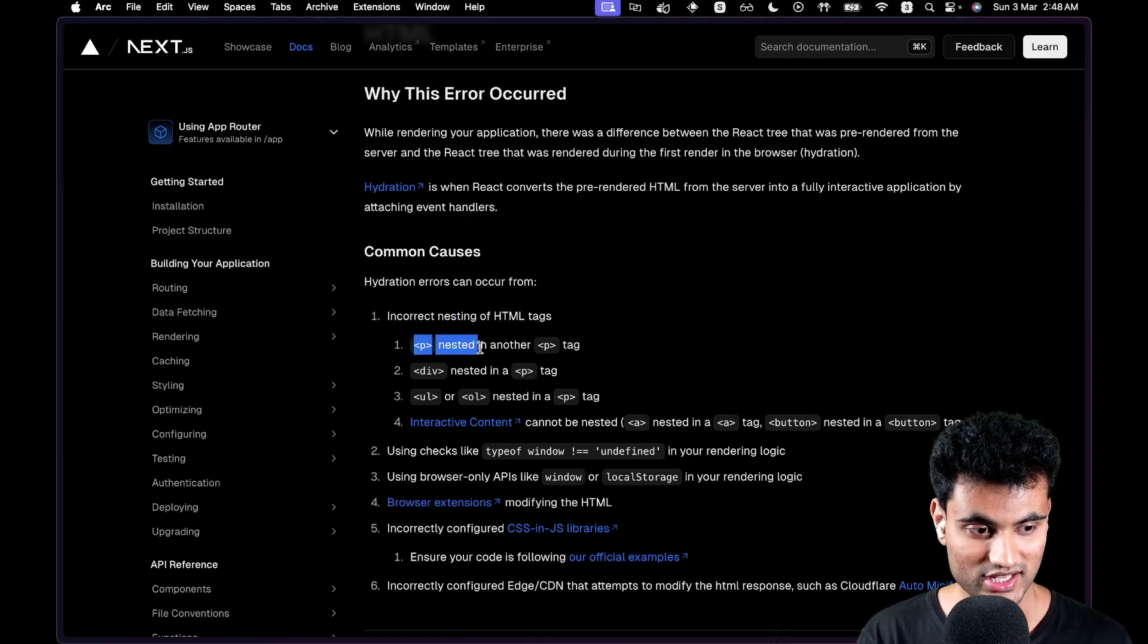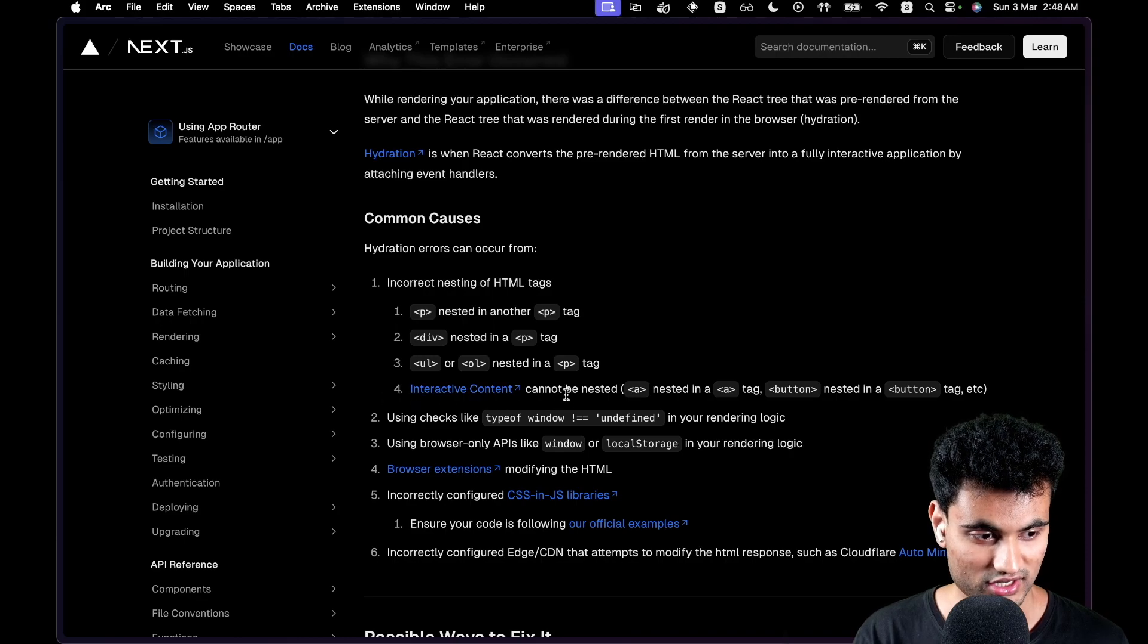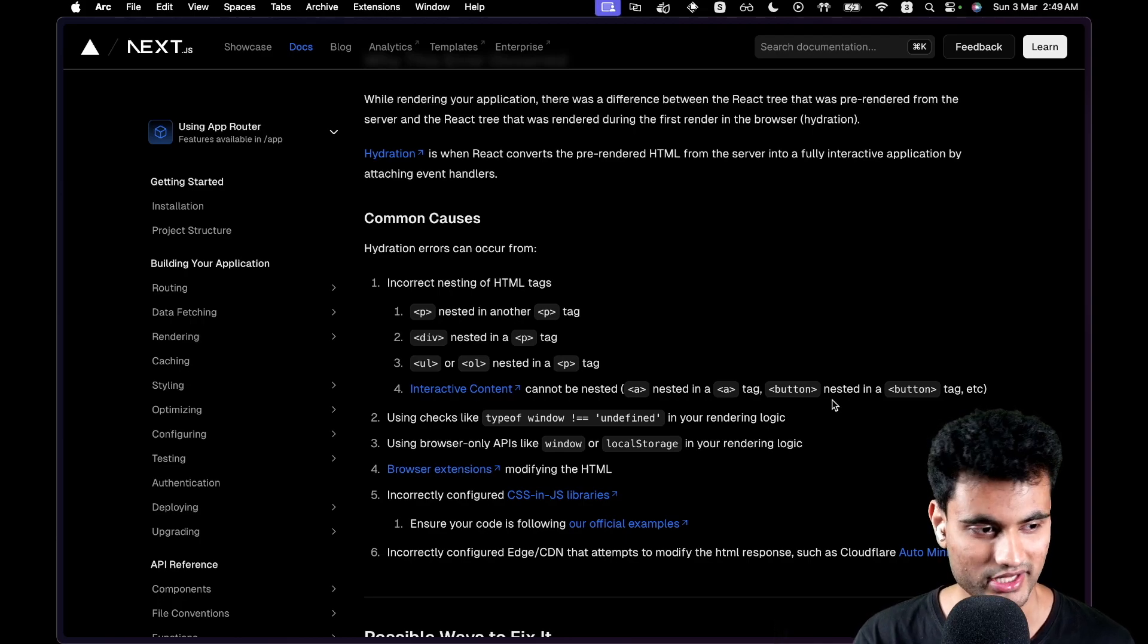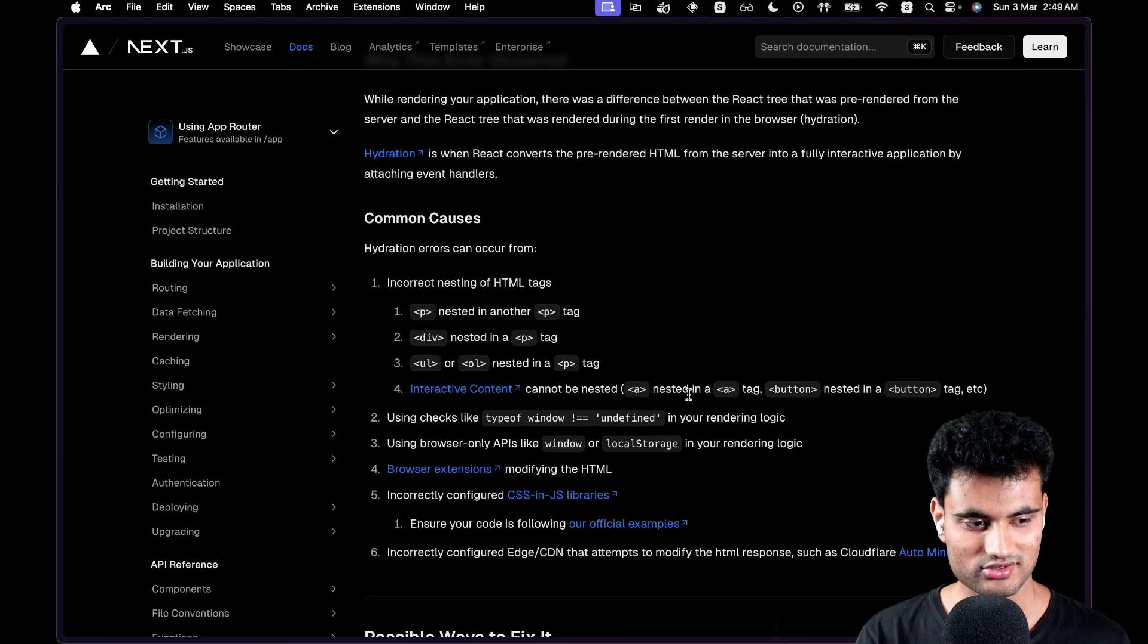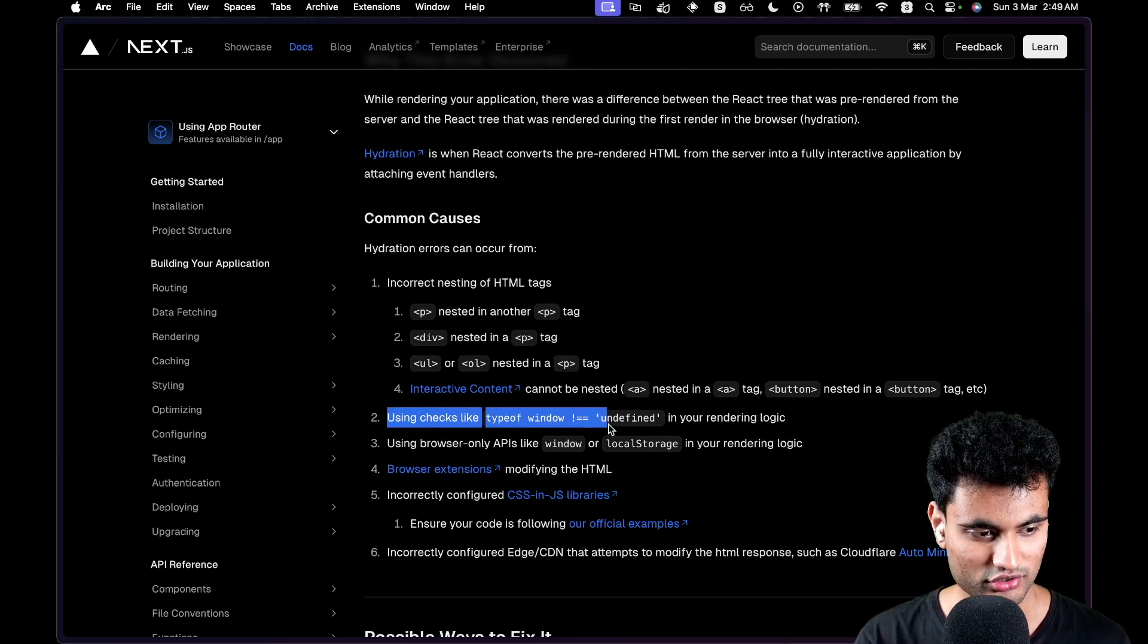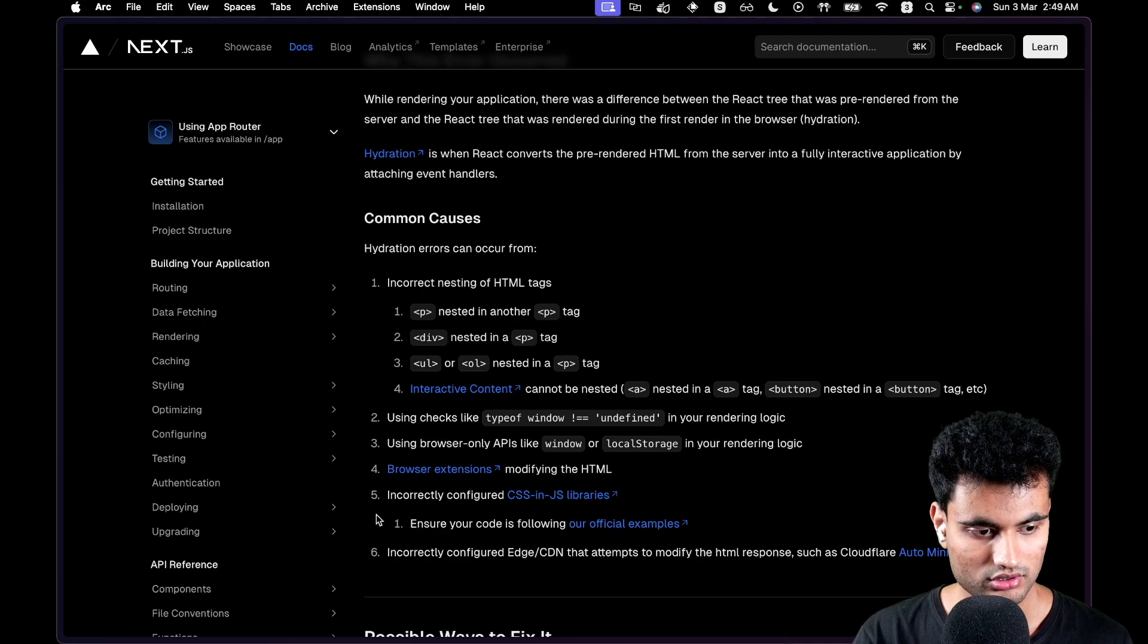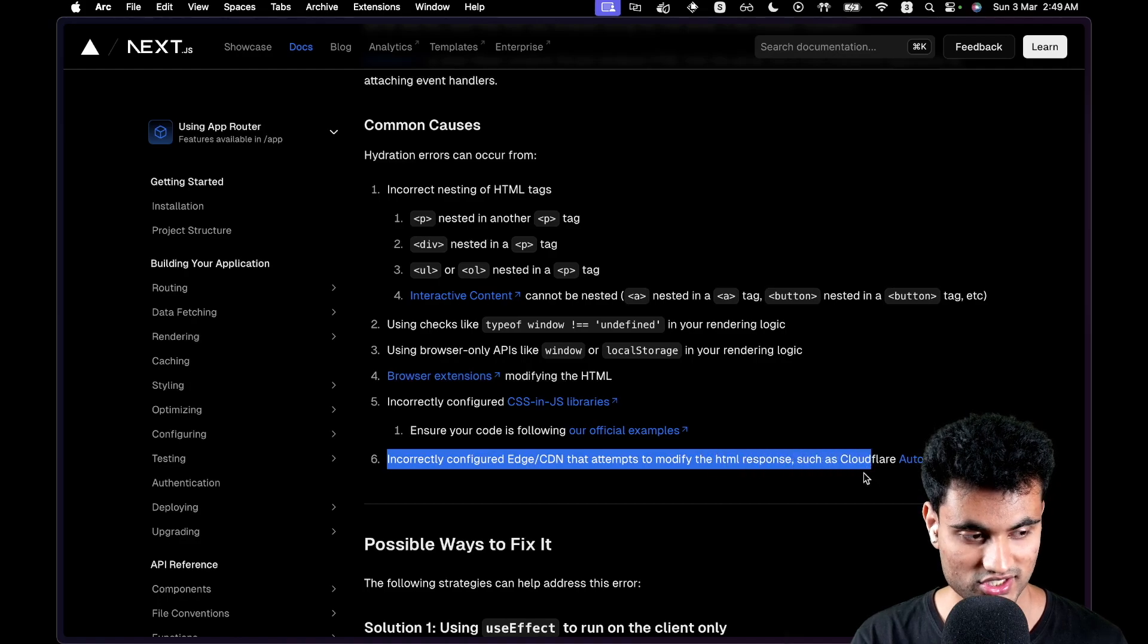If you nest P inside a P, div inside a P, or UL or OL inside a P, it will happen. Or interactive content cannot be nested like A inside a button, button inside a button. There's a lot of rules. I don't think these were a thing in the create-react-app days, you could just get away with it, but I think it's a good change. Not really sure how you feel about it, but I mean, why would you nest A inside A? I know there are some use cases, but you should not be doing that ideally. Then using checks like typeof window is not equal to undefined in your rendering logic. Using browser-only APIs like window or localStorage in your rendering logic. Browser extensions modifying the HTML, incorrectly configured CSS-in-JS libraries, incorrectly configured CDN that attempts to modify the HTML response, such as Cloudflare.